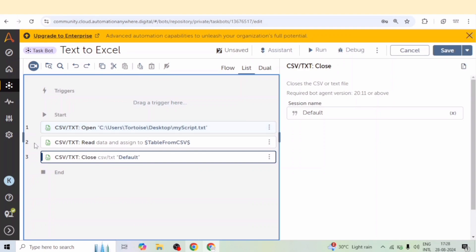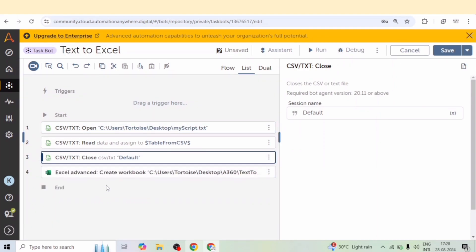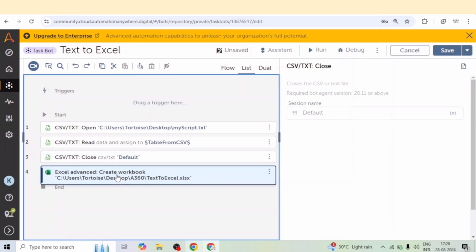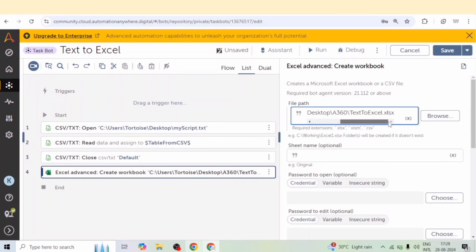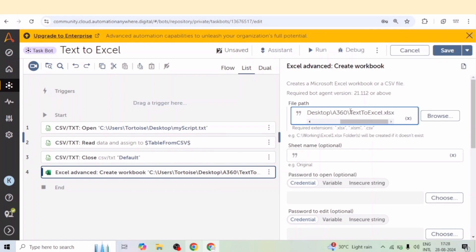After that we will create a workbook, excel workbook. You can open any existing excel workbook as well. But I am creating a new workbook. And here I have given the path of that excel file in which I want to write the data.